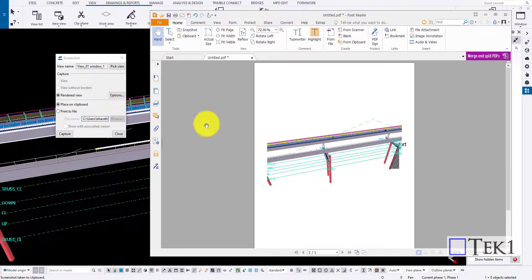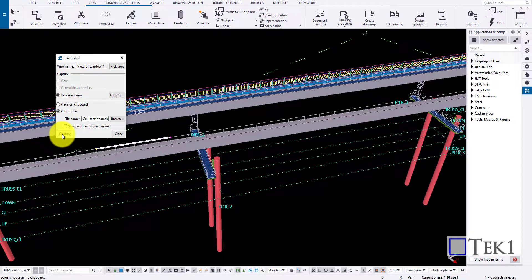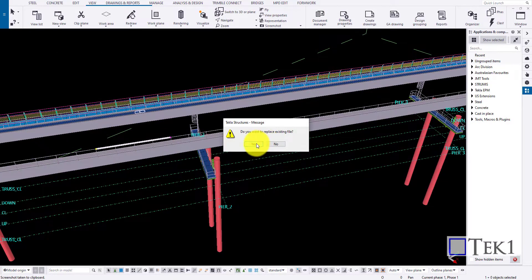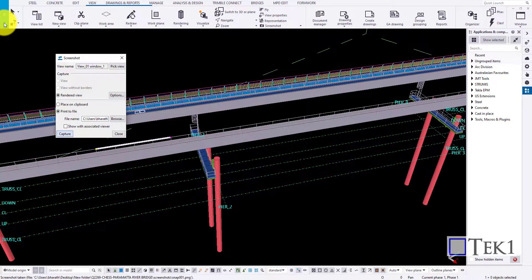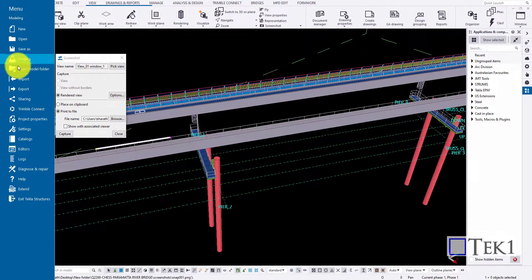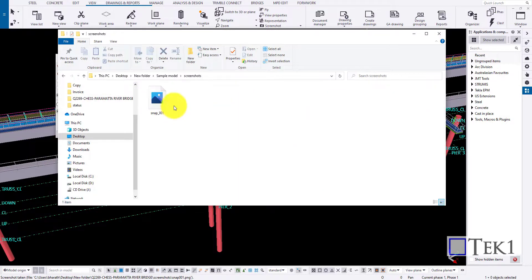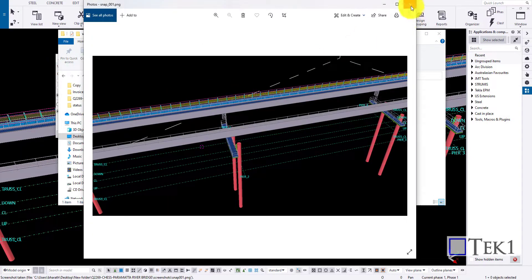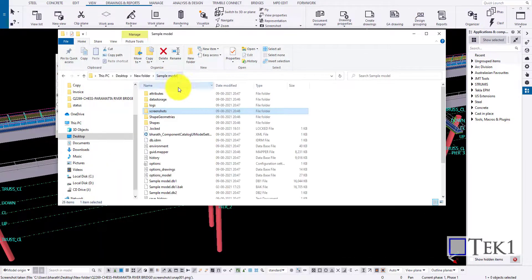You can also save the image by clicking on the print to file button. You can change the file path of the saved image by clicking on the browse button. Click capture to save the image. To open the file, go to the file menu and click open folder option. In that, you can find the screenshot folder in which the images are stored.